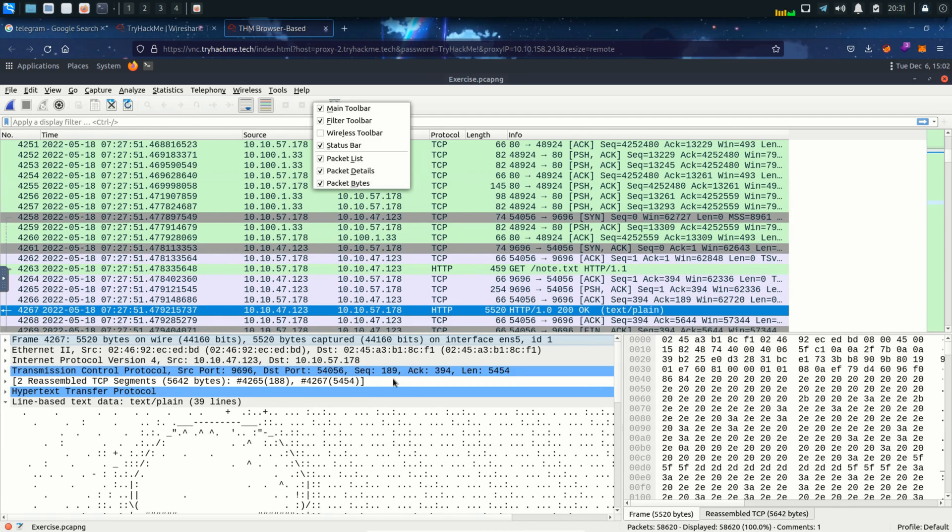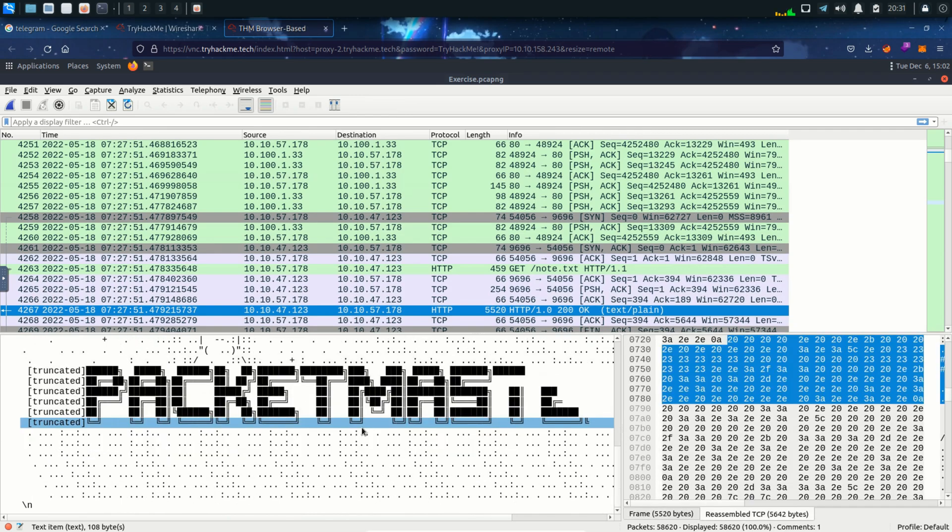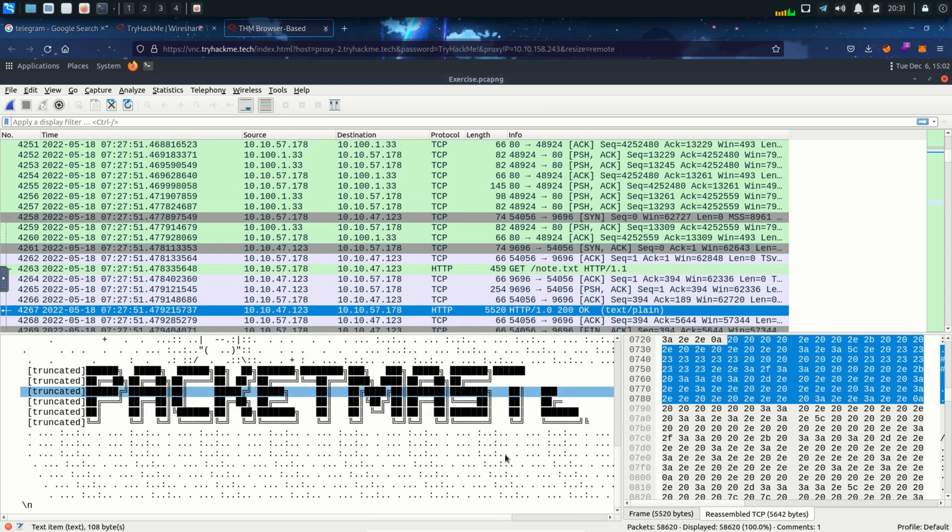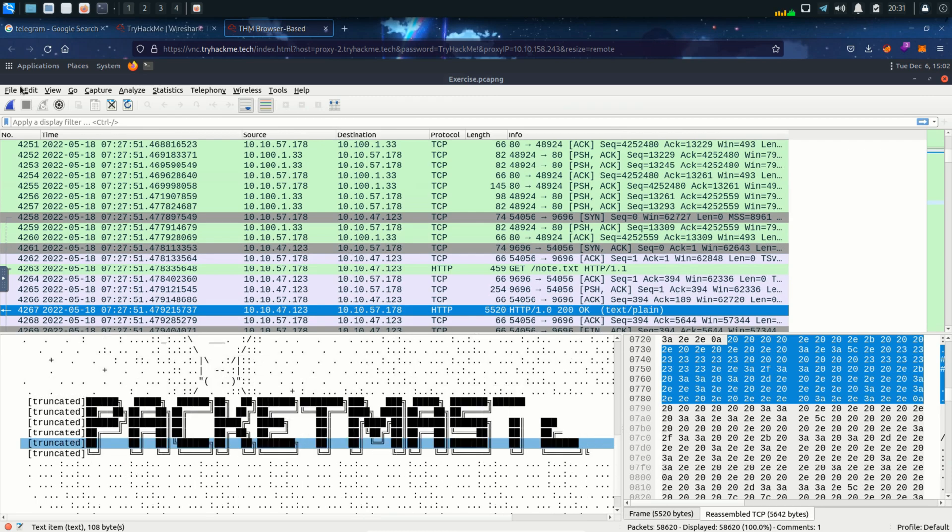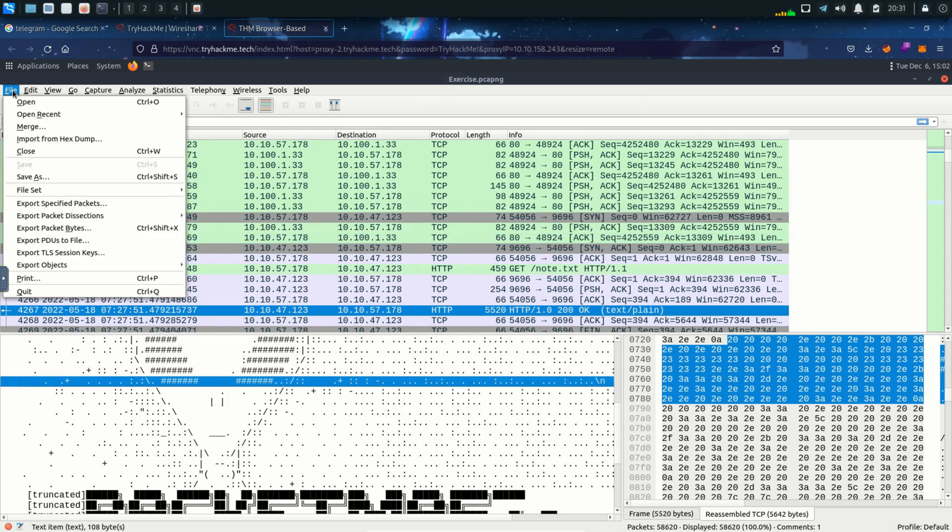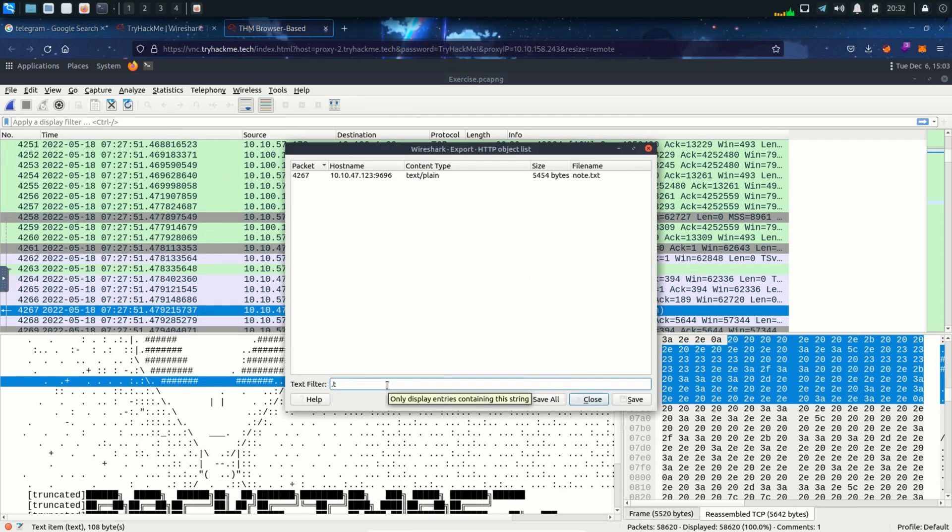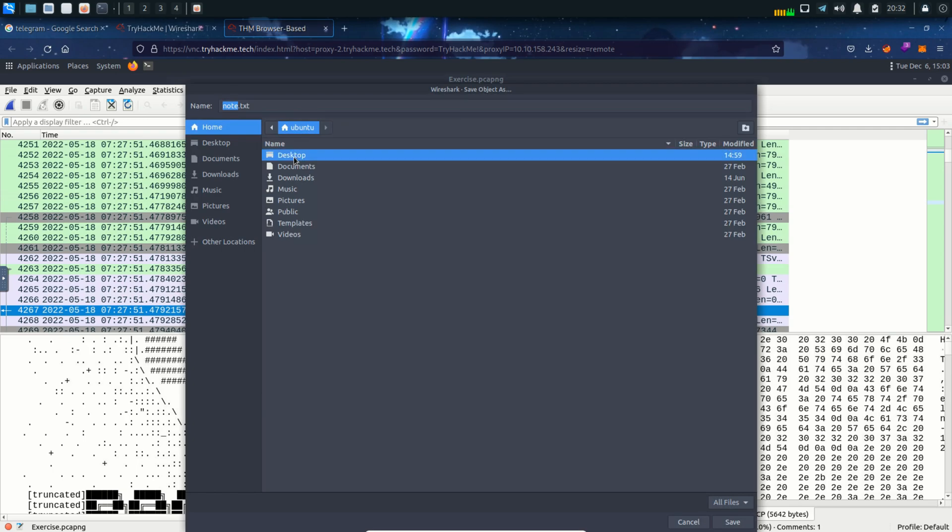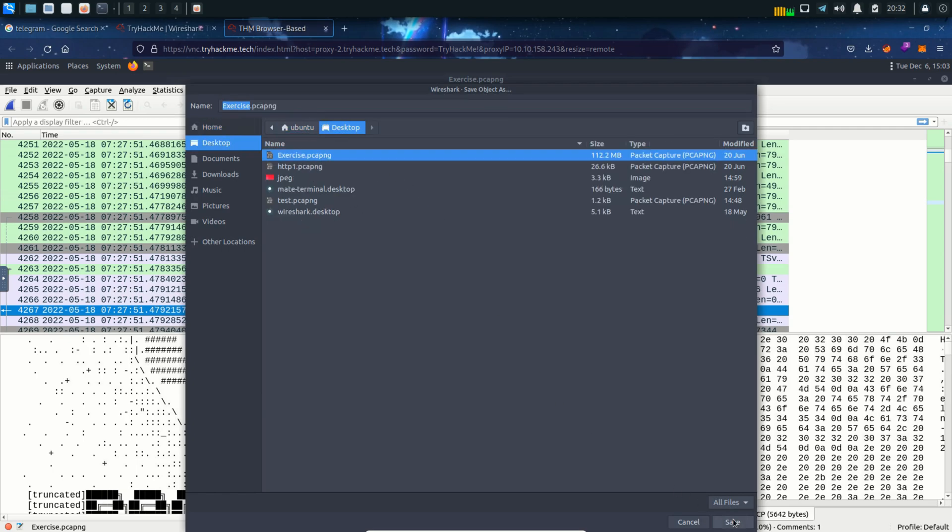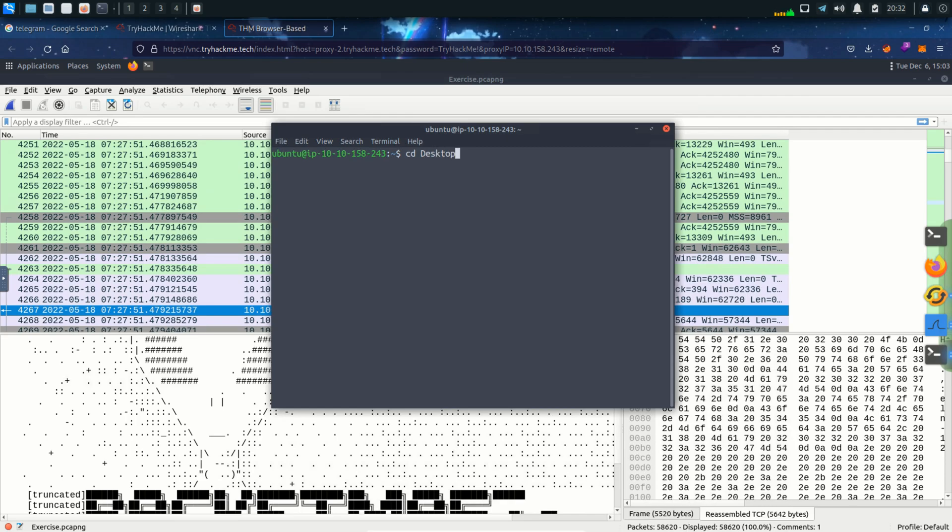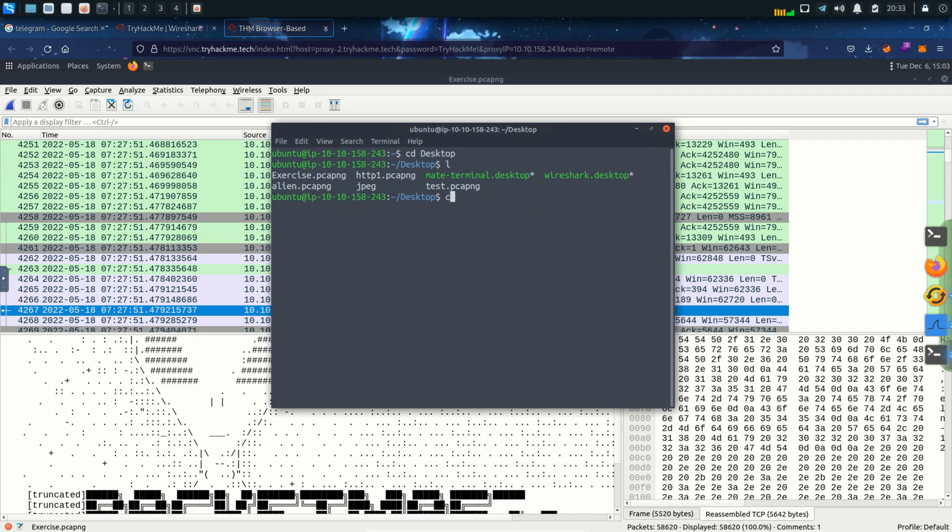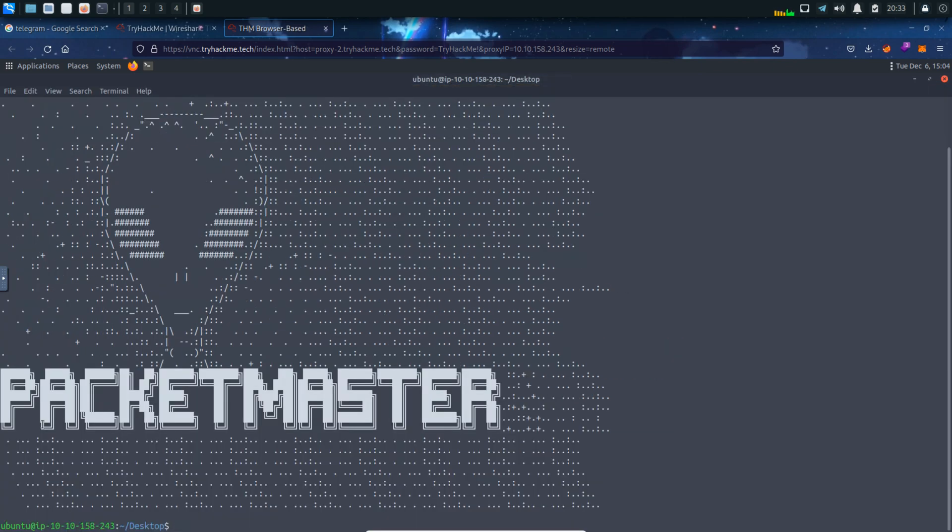And the packet number is 4267. We can see alien over here. And it's written packet. But some words are broken over here. So we need to export this packet to analyze this in Linux. So again in the export objects I'm going to select this packet and save it in my desktop folder. I'm going to cut this file. And here we can see it's written packet master. So that's the alien name.